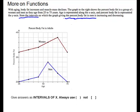We're going to look at more information on functions — a word problem and a graph. You should have it in your packet, but I'll also read it. With aging, body fat increases and muscle mass declines. The graph shows the percent of body fat in a group of women and men as they age from 25 to 75. Age is represented along the x-axis, and the percent of body fat is represented on the y-axis.